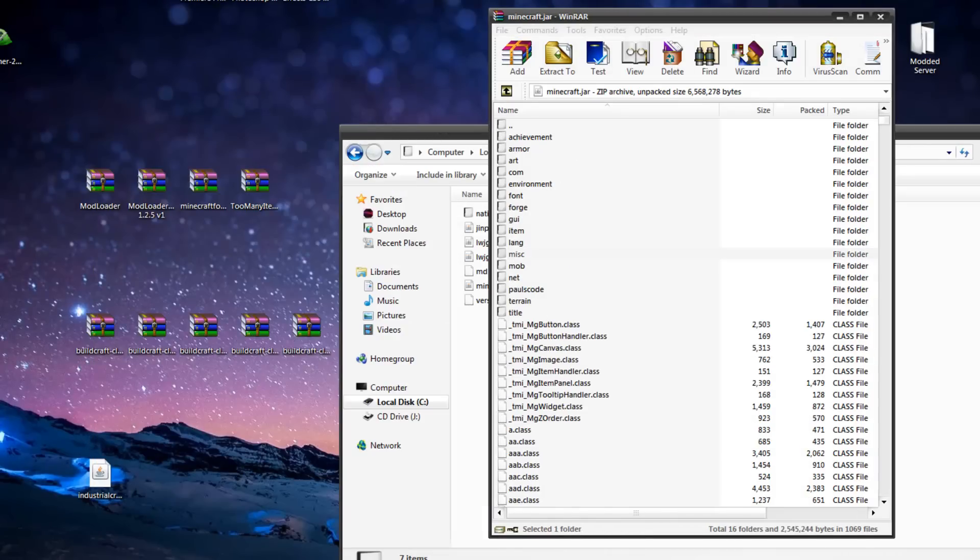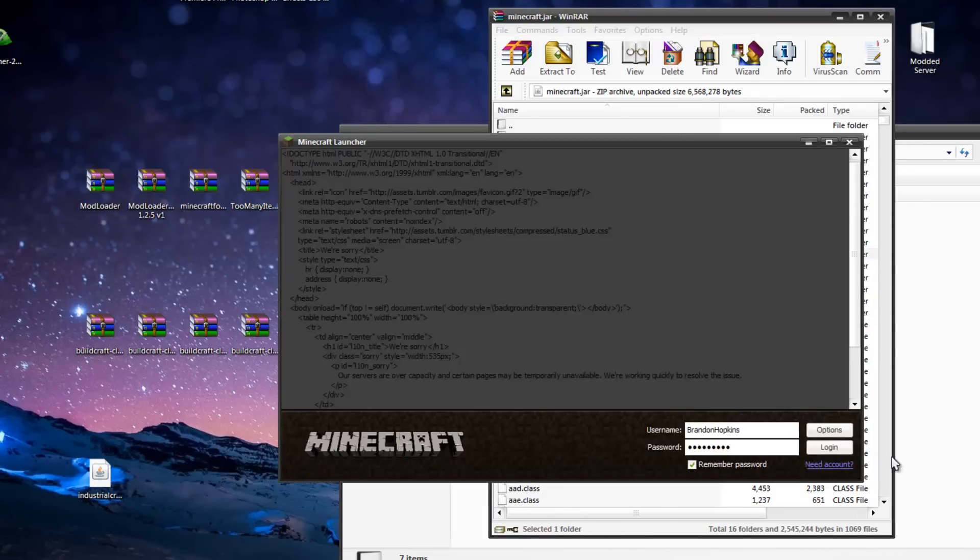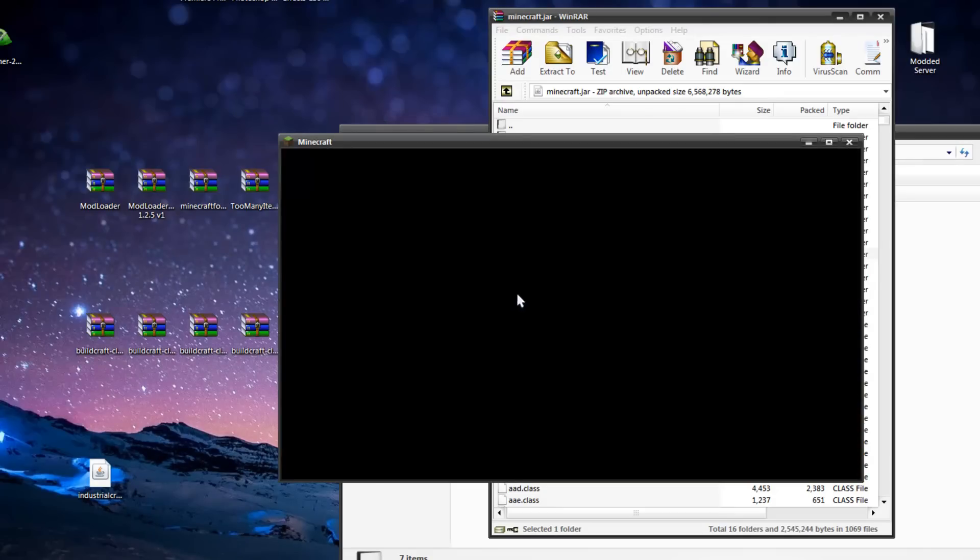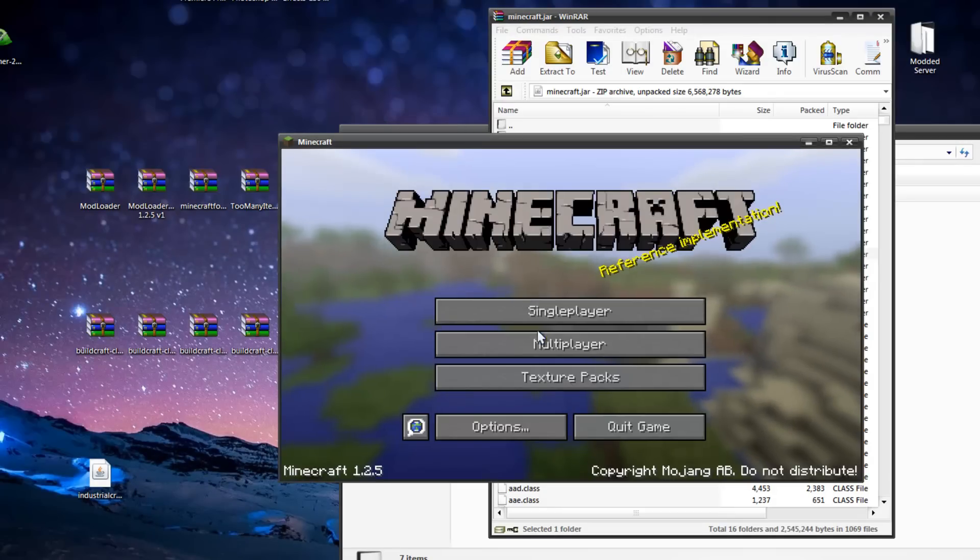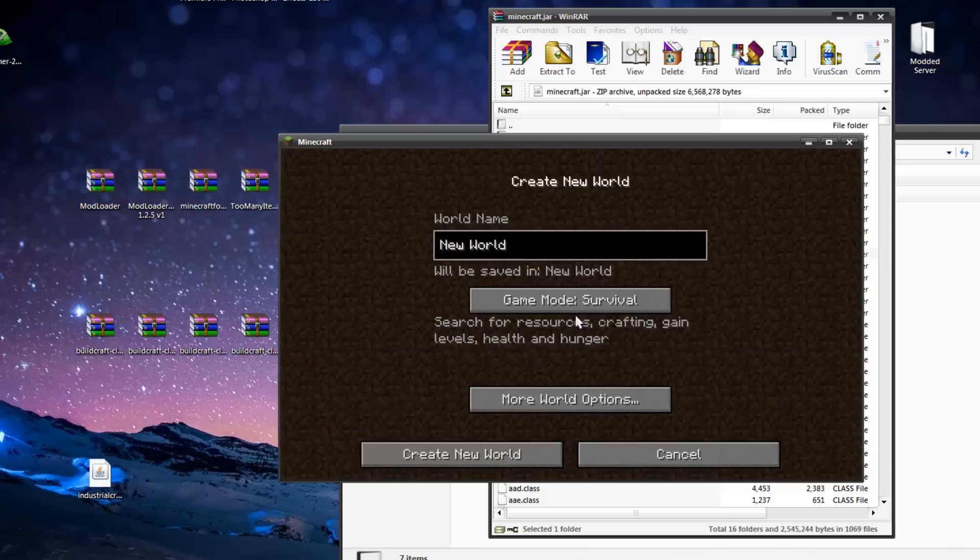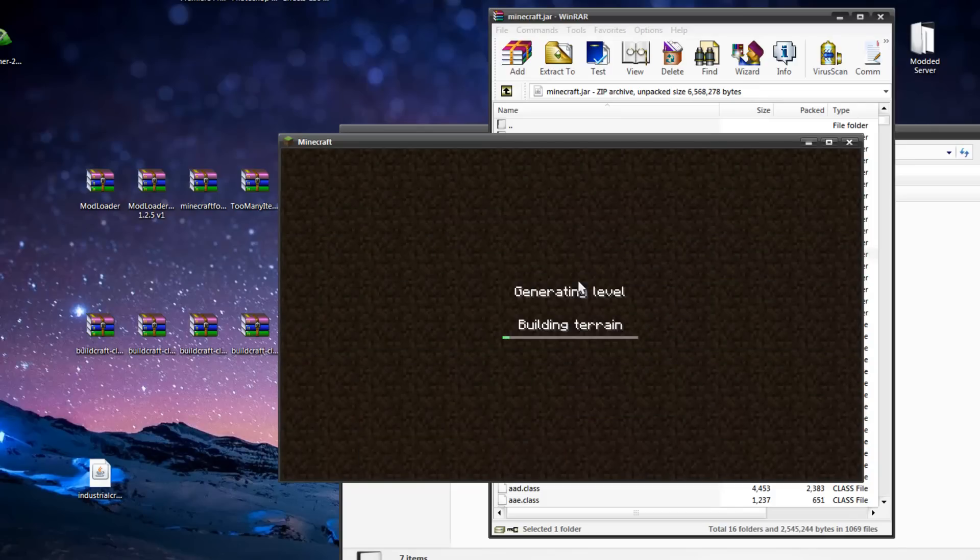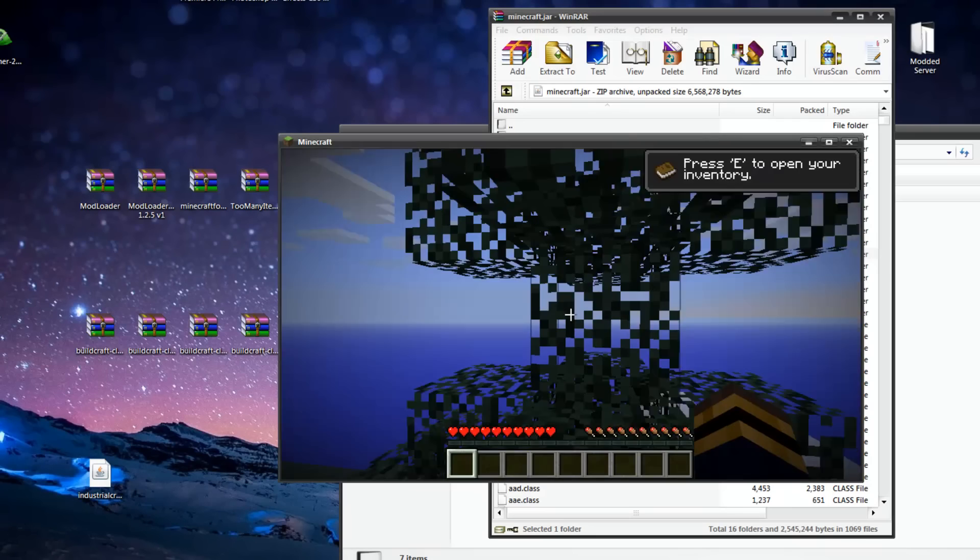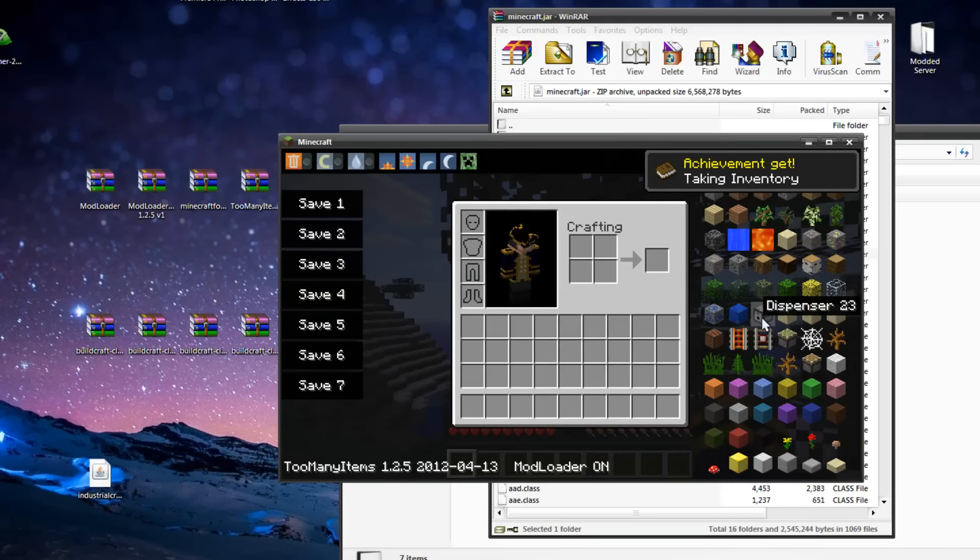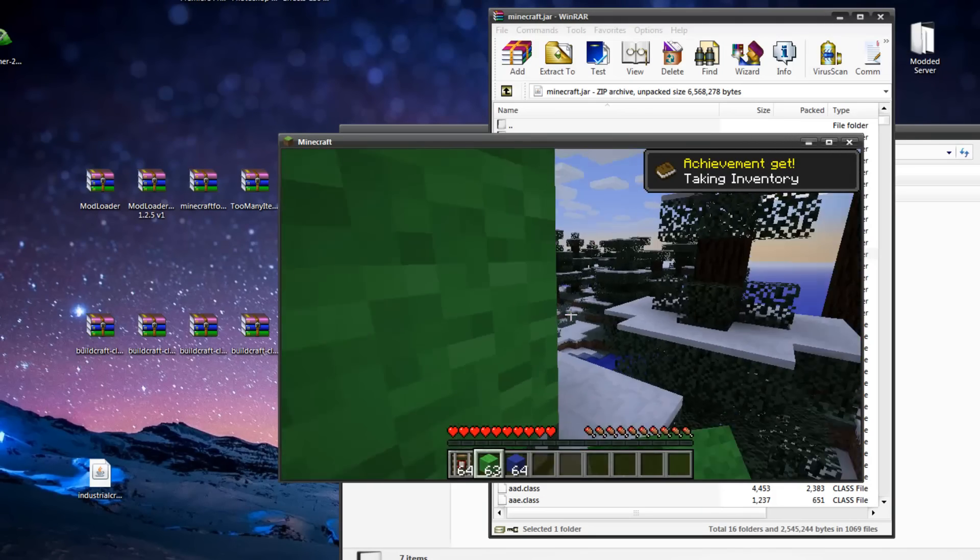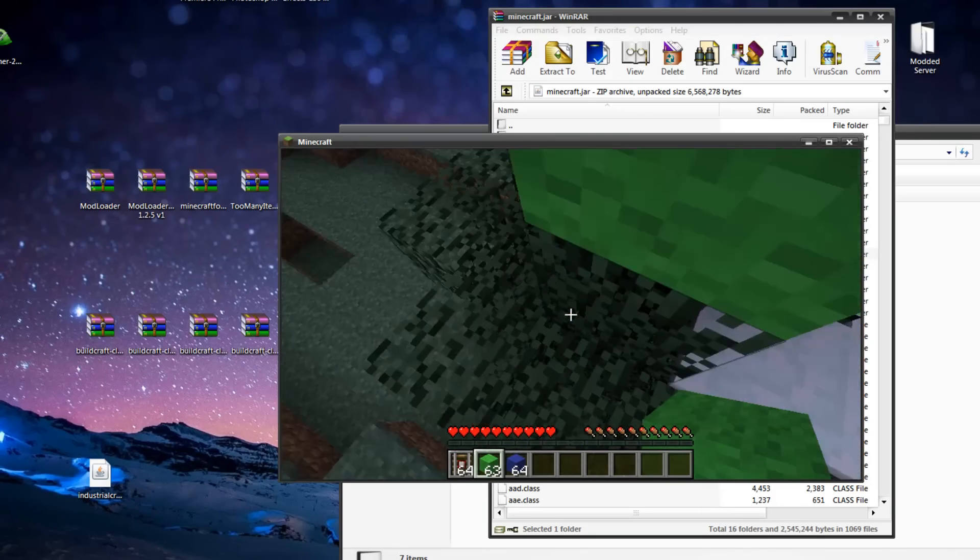Now let's run Minecraft to see if it's working so far. We're going to open up Minecraft, and it seems to be working. If I create a new world real quick, you will see that Too Many Items is installed. There we go, and I have Too Many Items, so yay.